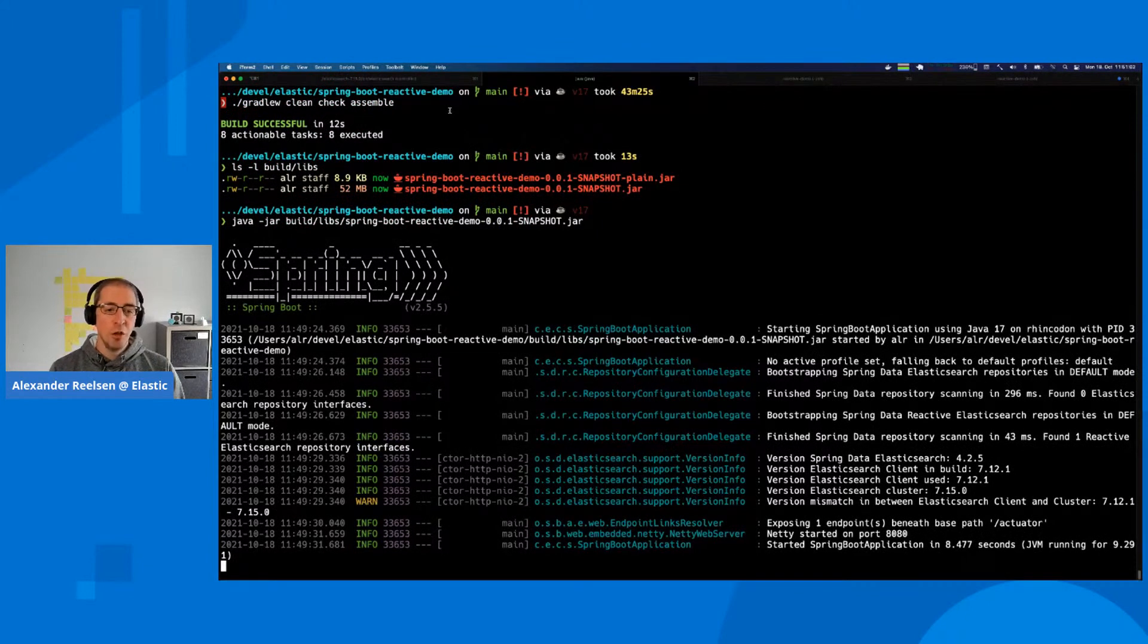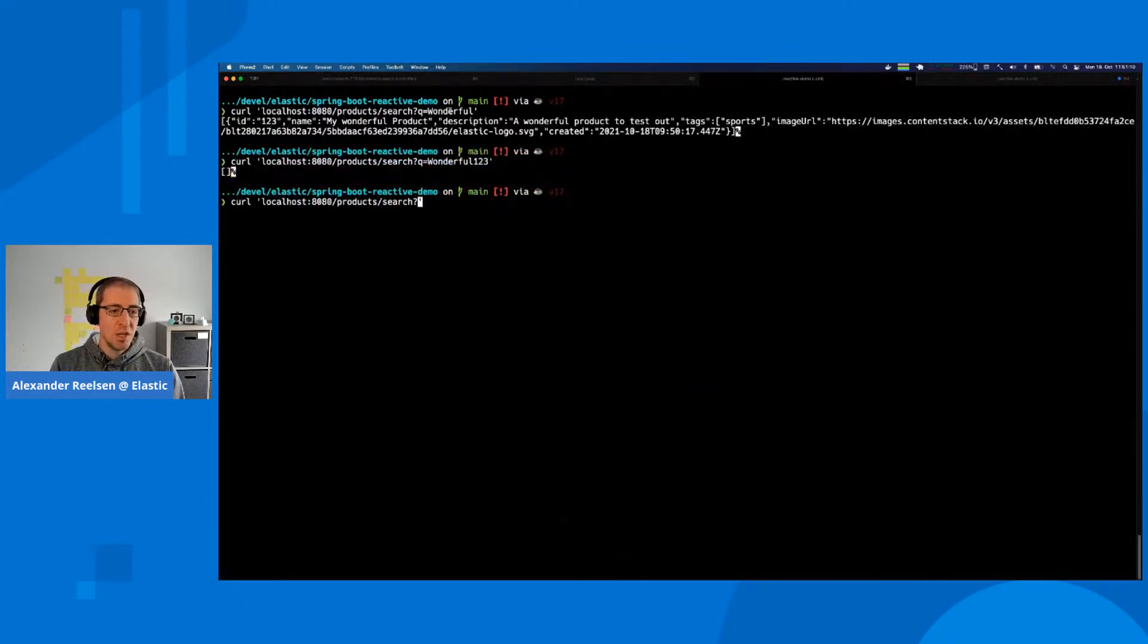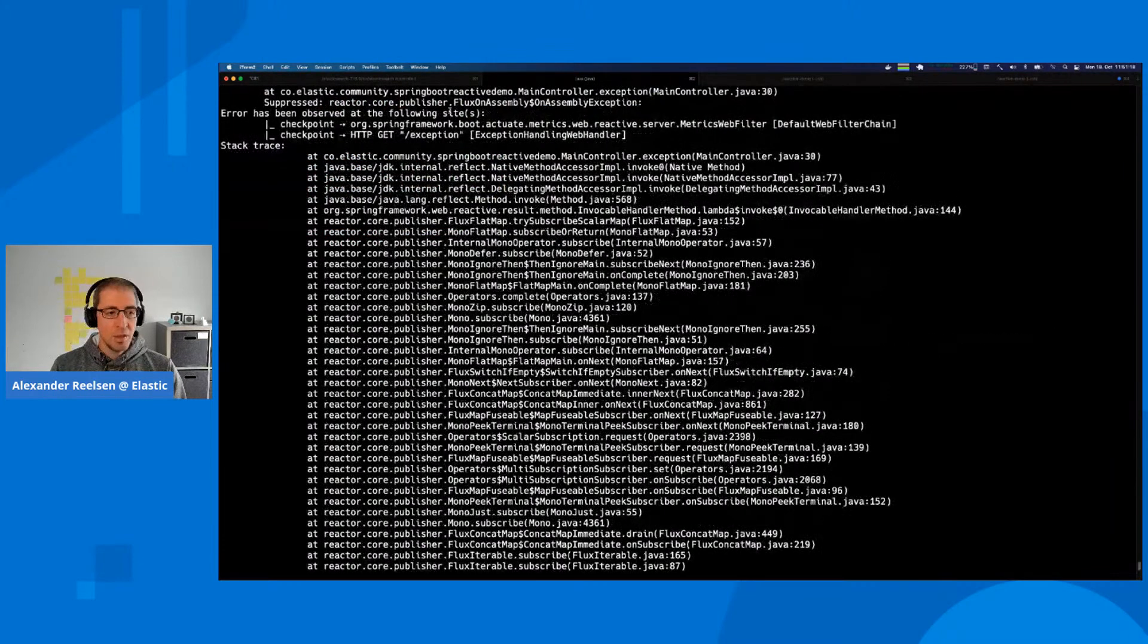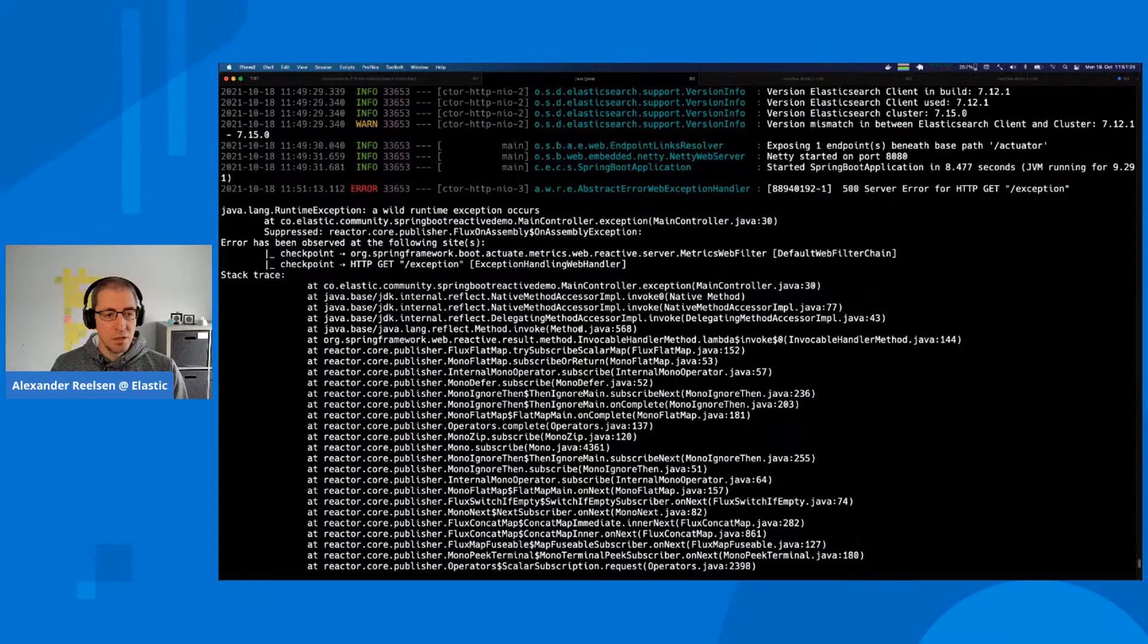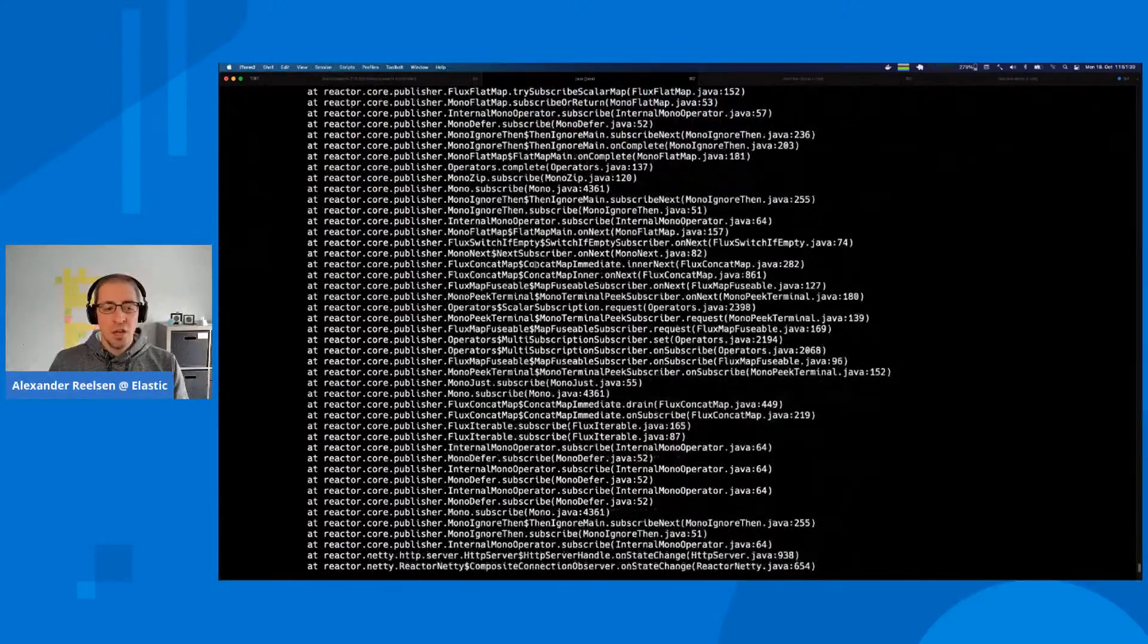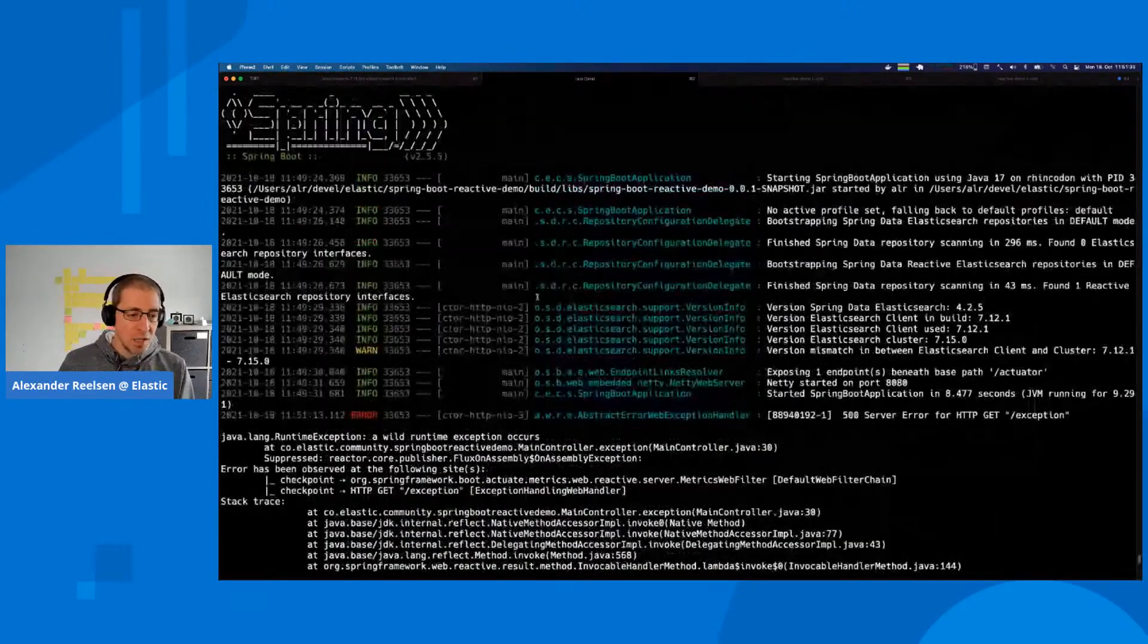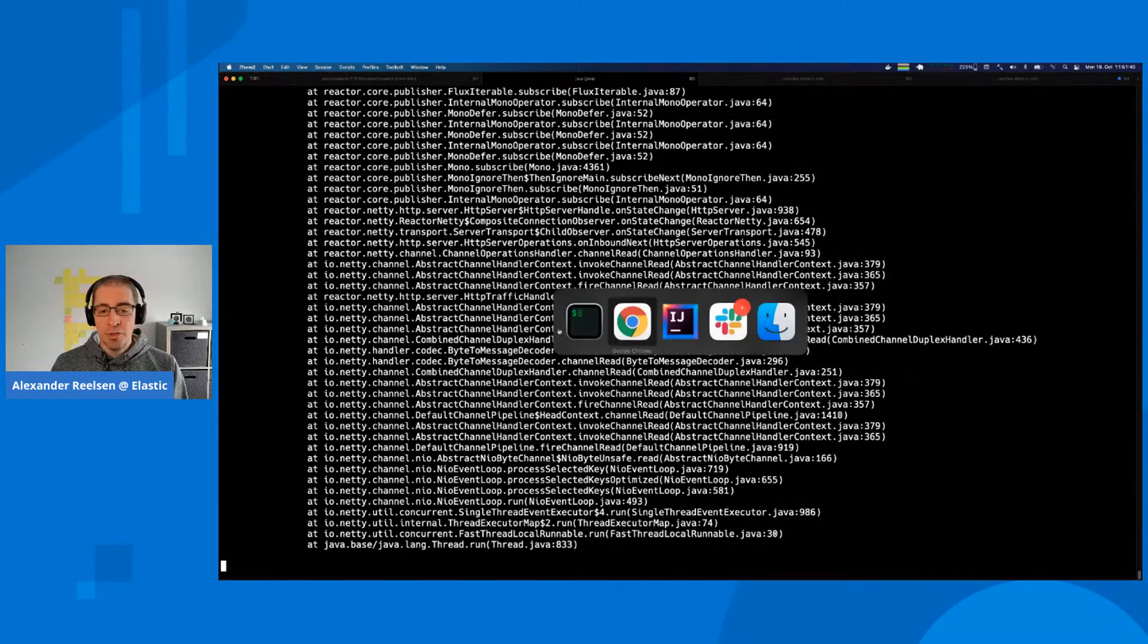All of this is using the reactive repository in the background and querying the Elasticsearch node. We have a log file—this is colored because it's the console output. I have a special endpoint to trigger an exception. The interesting part is in the logs.